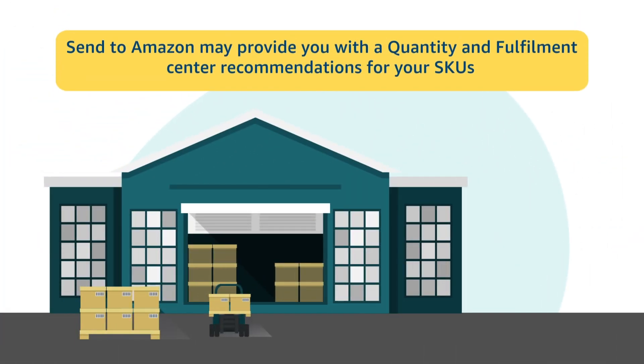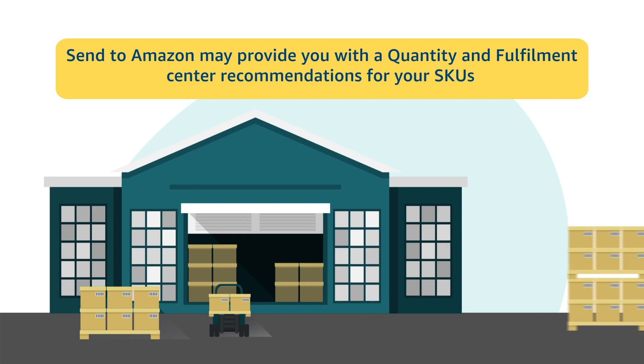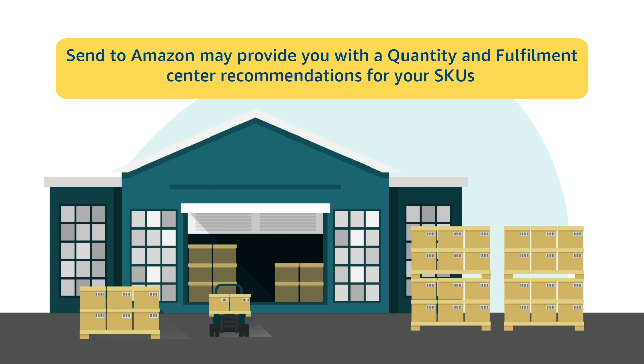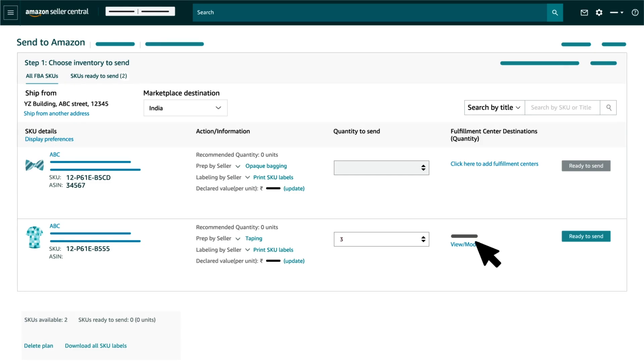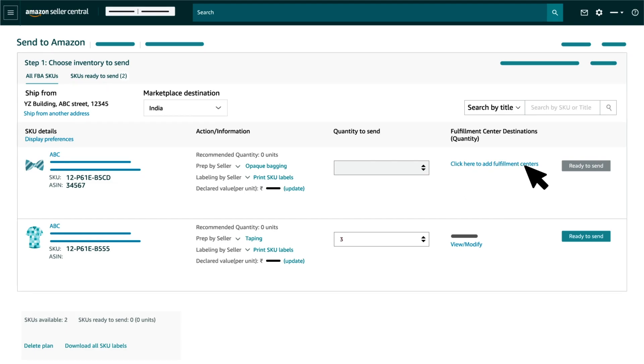Send to Amazon may provide you with the Quantity and Fulfillment Center recommendations for your SKUs. You can add the recommended SKUs to your shipping plan with a single click or click on View or Modify button to add or remove fulfillment centers or quantities. You can also add a SKU without recommendations by clicking on Click here to add fulfillment centers.